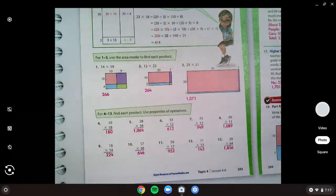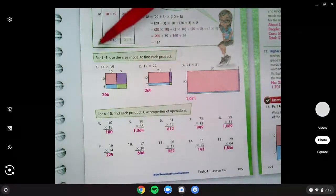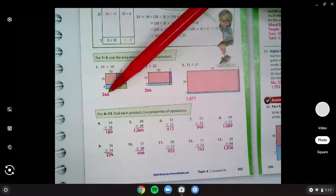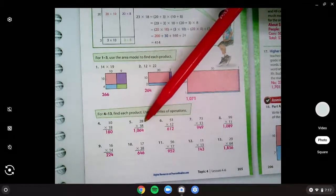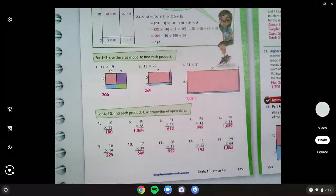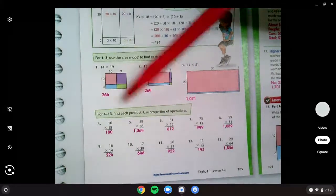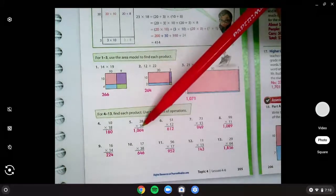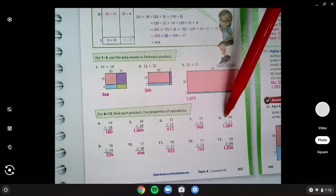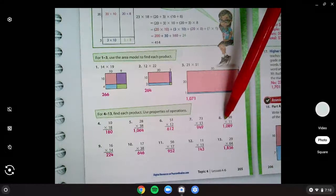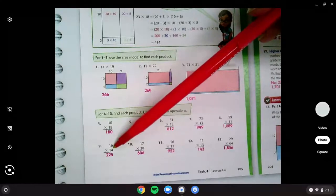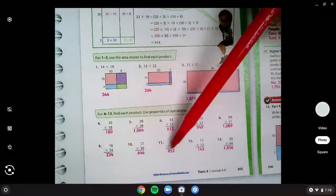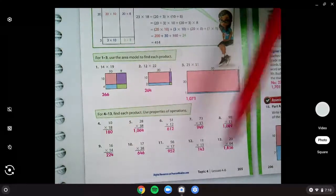Number one, you should have found four partial products, added them up to get 266. Number five, you should have found your product of 1064. Number eight should have been 1089. Number nine should have been 224. Number 12 should have been 143.